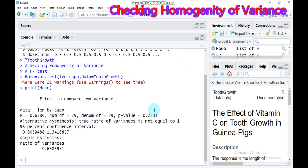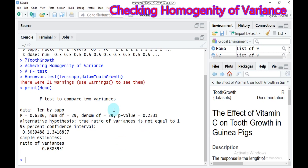If you see the p-value here, it shows that it is around 0.23. This means that it is greater than the significance level, that means 0.05. In conclusion, there is no significant difference between the two variances — that means your data is homoscedastic, meaning there is equal variance among the groups.